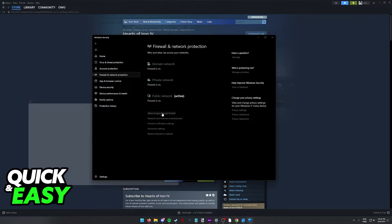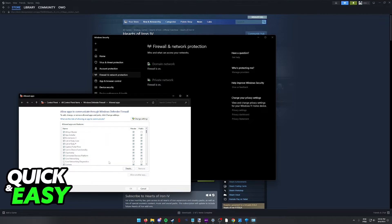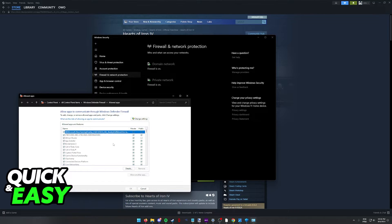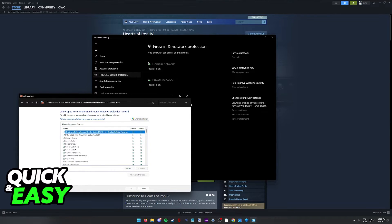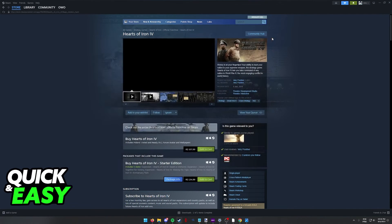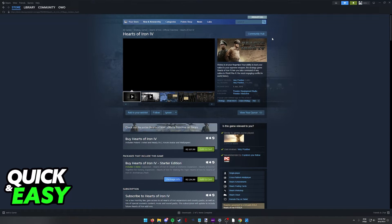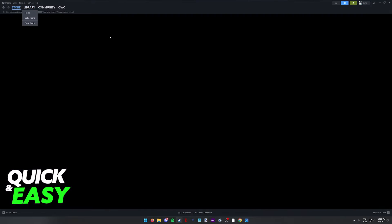Select Allow an App Through Firewall, and in here browse through all of the apps in your computer, find Hearts of Iron 4, and make sure that it is allowed through Firewall. This will make it so your antivirus doesn't block Hearts of Iron 4 from being run on your computer.